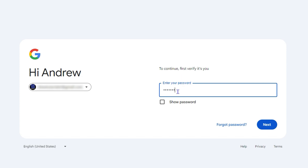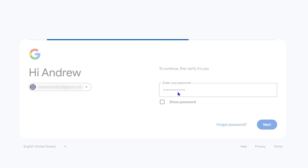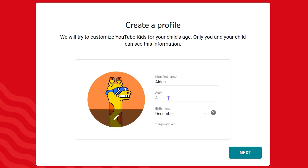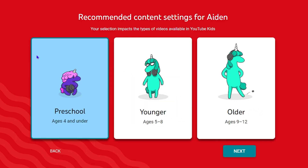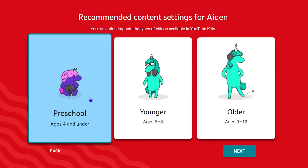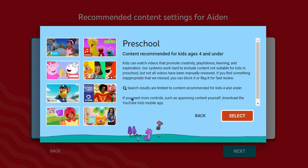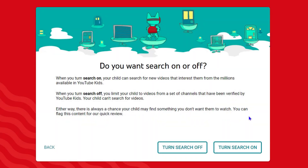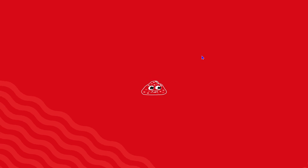Sign in and then enter your child's details — the name, the age, and the month — then simply click Next. You can choose which content option you want. For example, if it's four and under, you can select that, then click Next and continue from there.